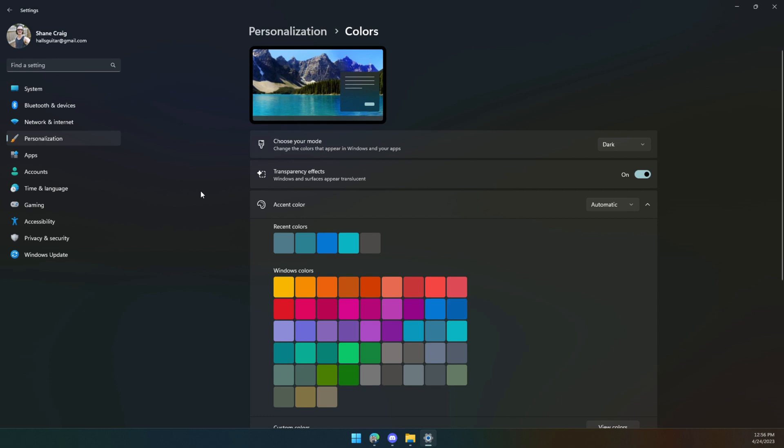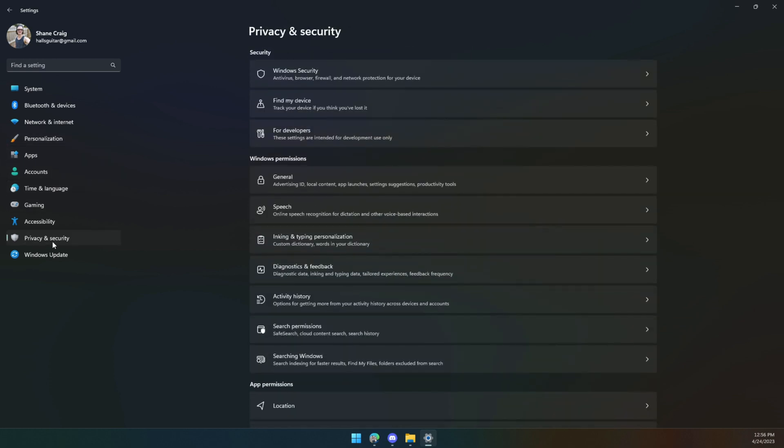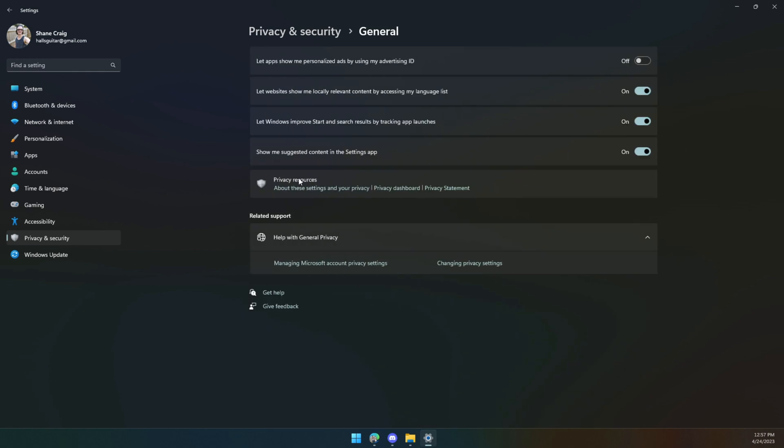What about ads? Do you want ads inside Windows 11? No, of course you don't. So what you can do about that is click on privacy and security, general, and then look for these things here. Show me suggested content in the settings app. How about no? You can also turn off some tracking on all of these things here. Let websites show me locally relevant content by accessing my language list. How about no?